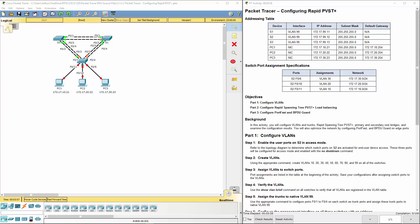Welcome to my Scaling Networks Cisco review. Here we're looking at lab 2322 configuring rapid PVST.